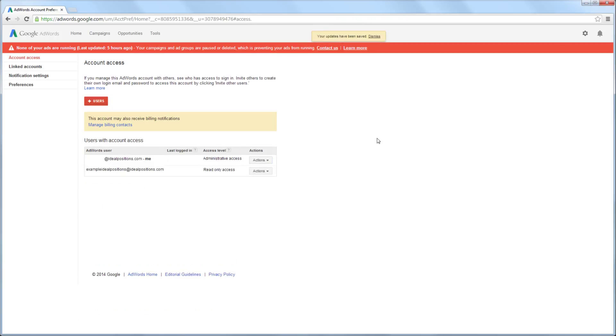The user has now been granted access to the AdWords account. There may be a delay between granting access to the account and when the user can log into the account. Usually this delay is no more than 5 to 10 minutes.